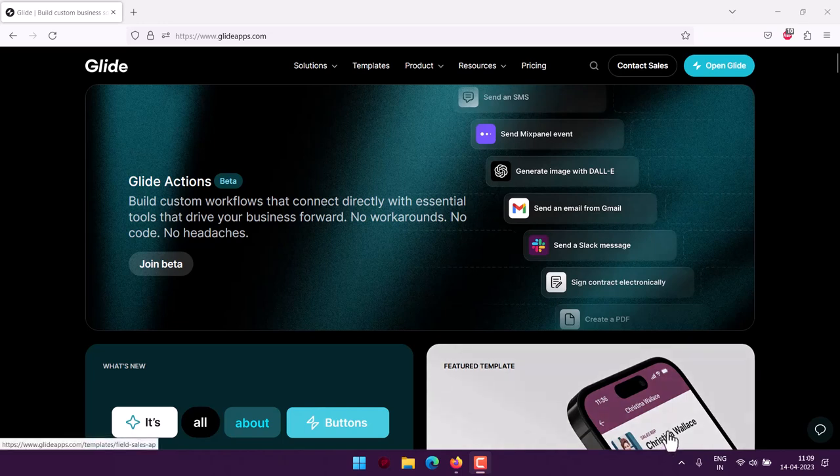Okay, so let's take a look at how you can create an issue tracker in Glide app. There are multiple ways to approach issue tracker. You can have the template, you can have some of the existing apps already built.